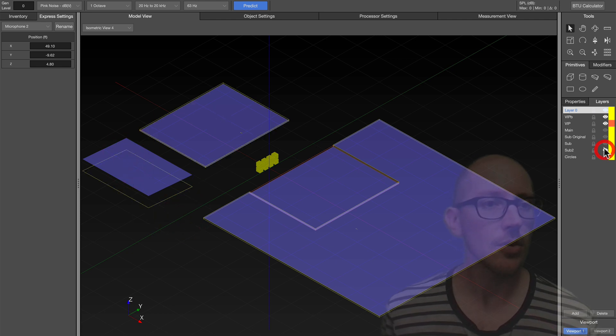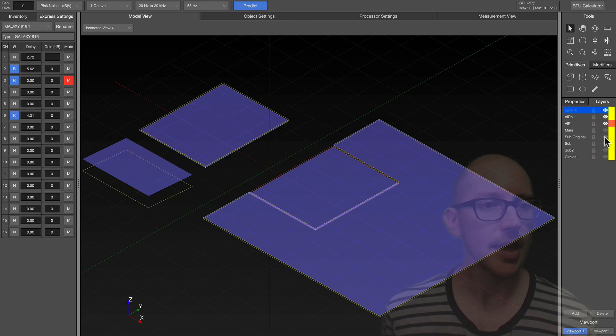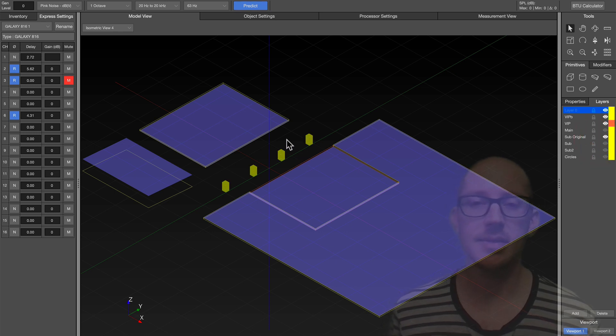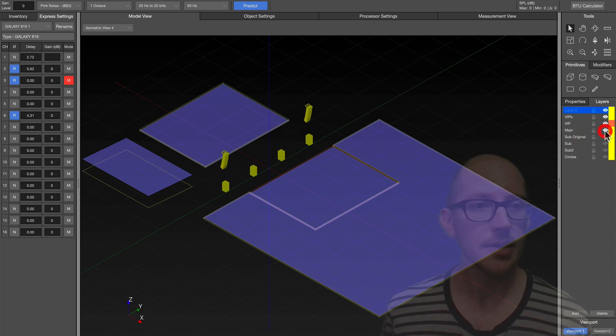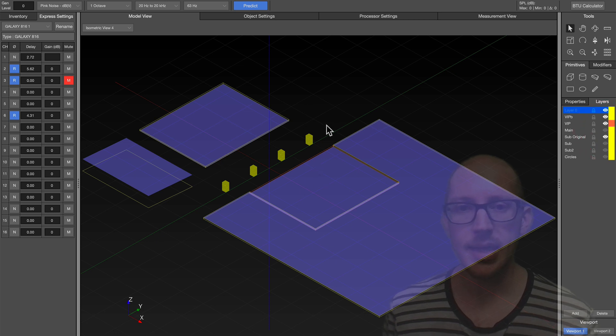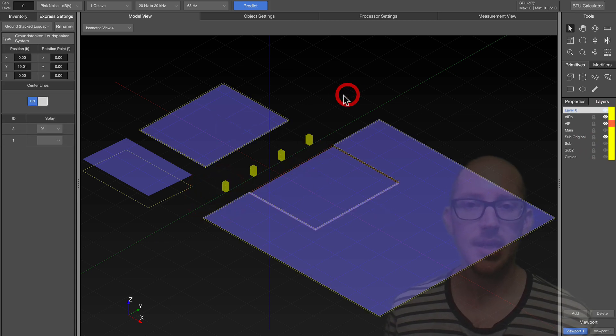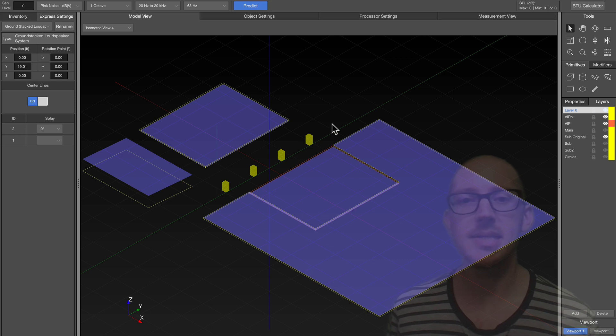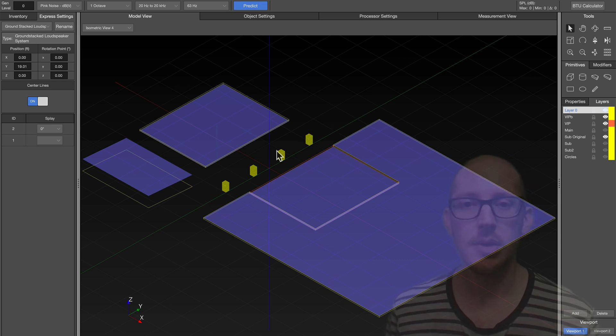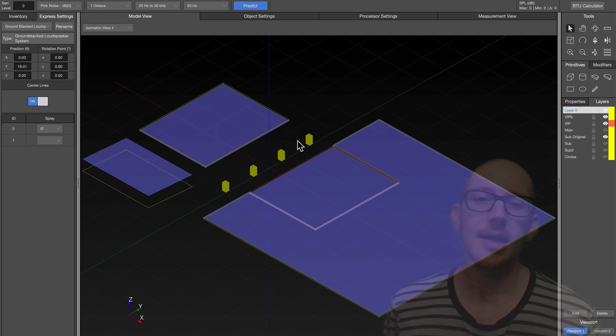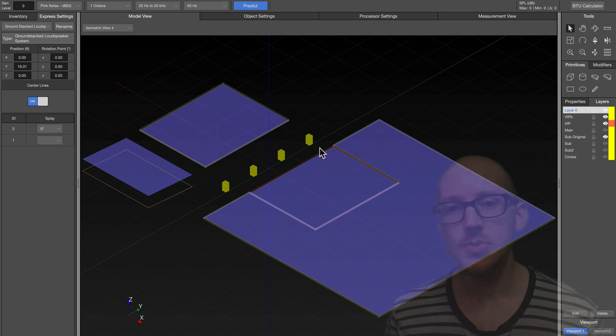So when I got there the first day, this is how the subs were set up. Here's the mains by the way. And I think the subs were set up like this because they were just spaced evenly across the front, right? And what is the problem with this?